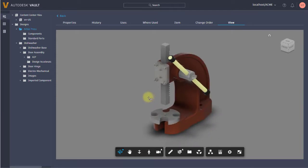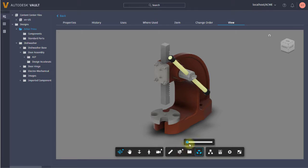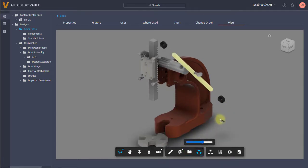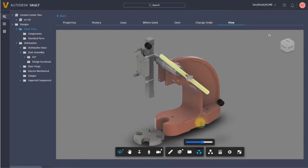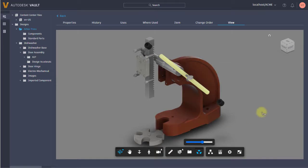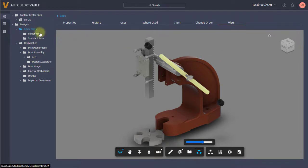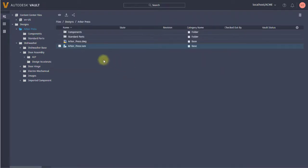Just natively I can view the visualization right within the browser, and that gives me access to measuring, to sections. Perhaps I'm just going to explode this model. All these features are just inherently built in, so I can do that right from a file as I'm looking at it.